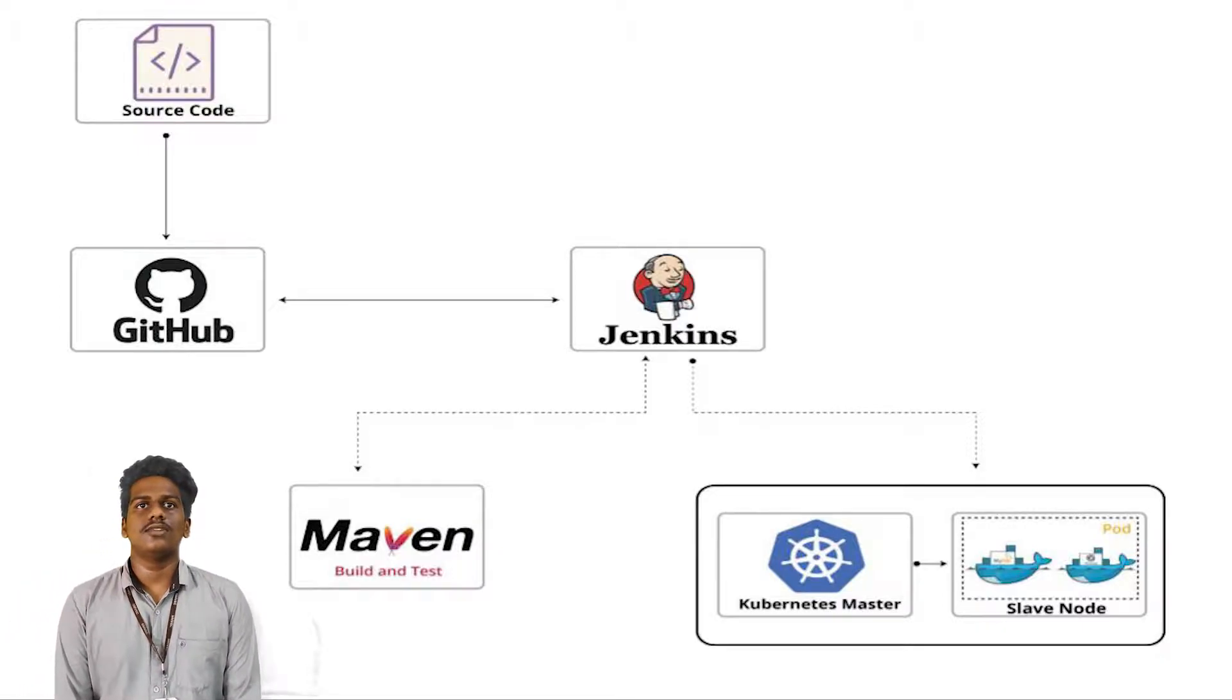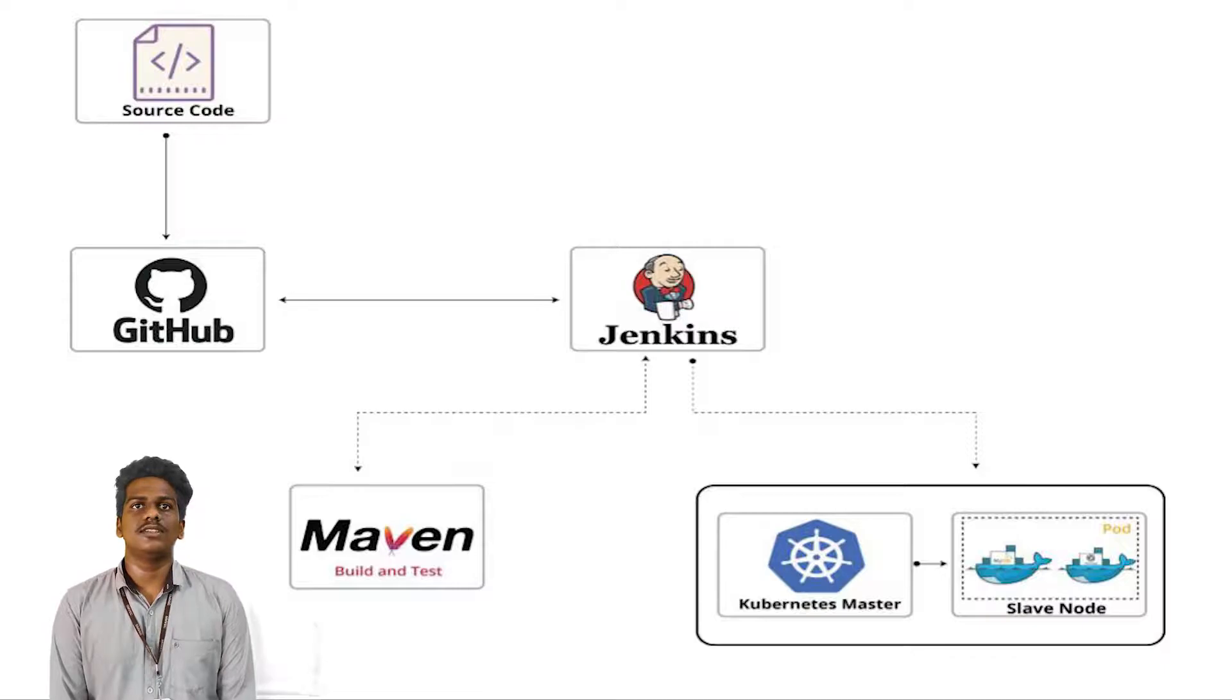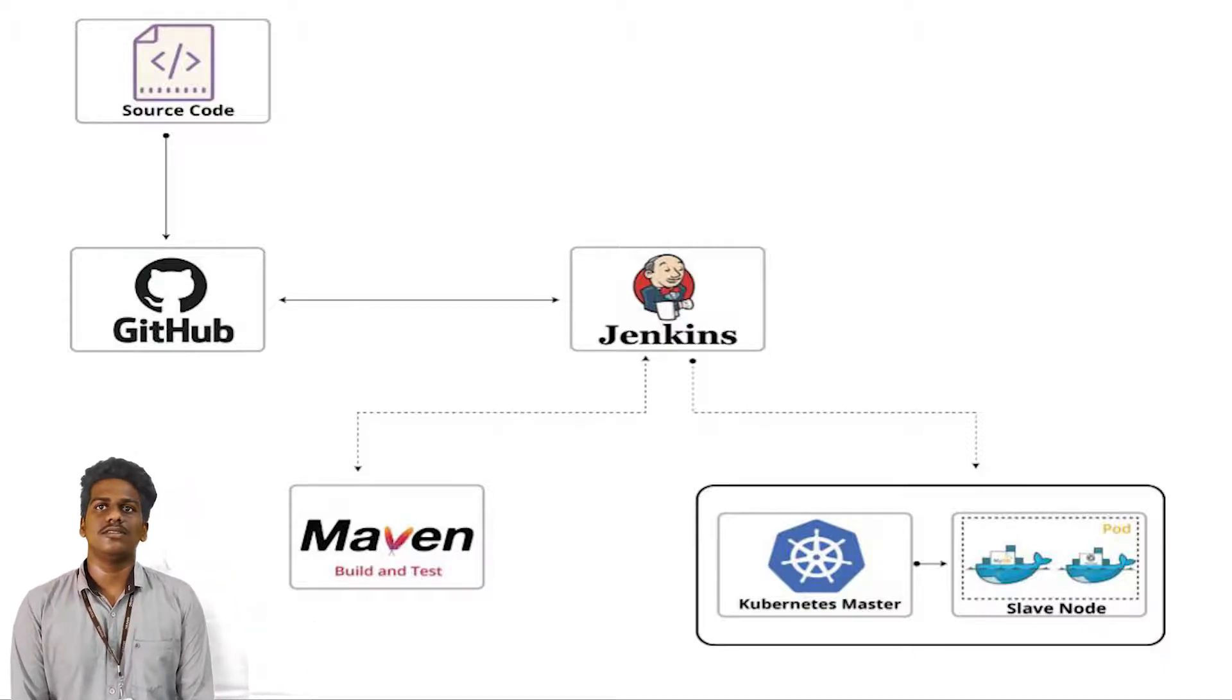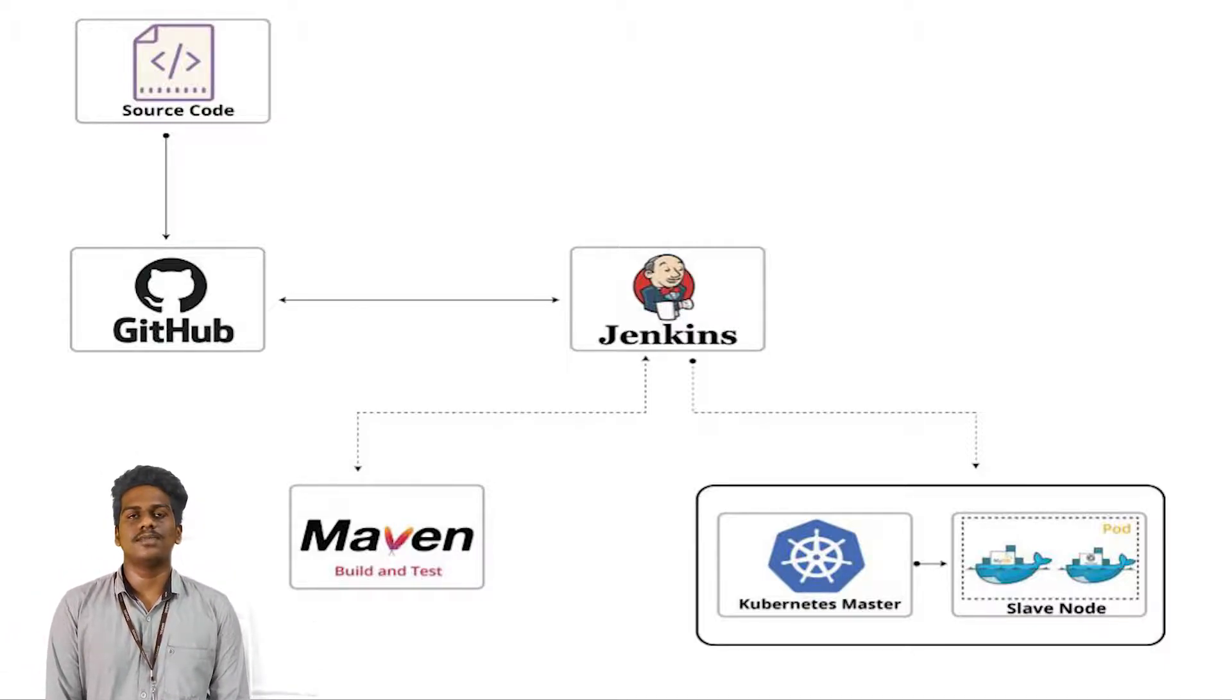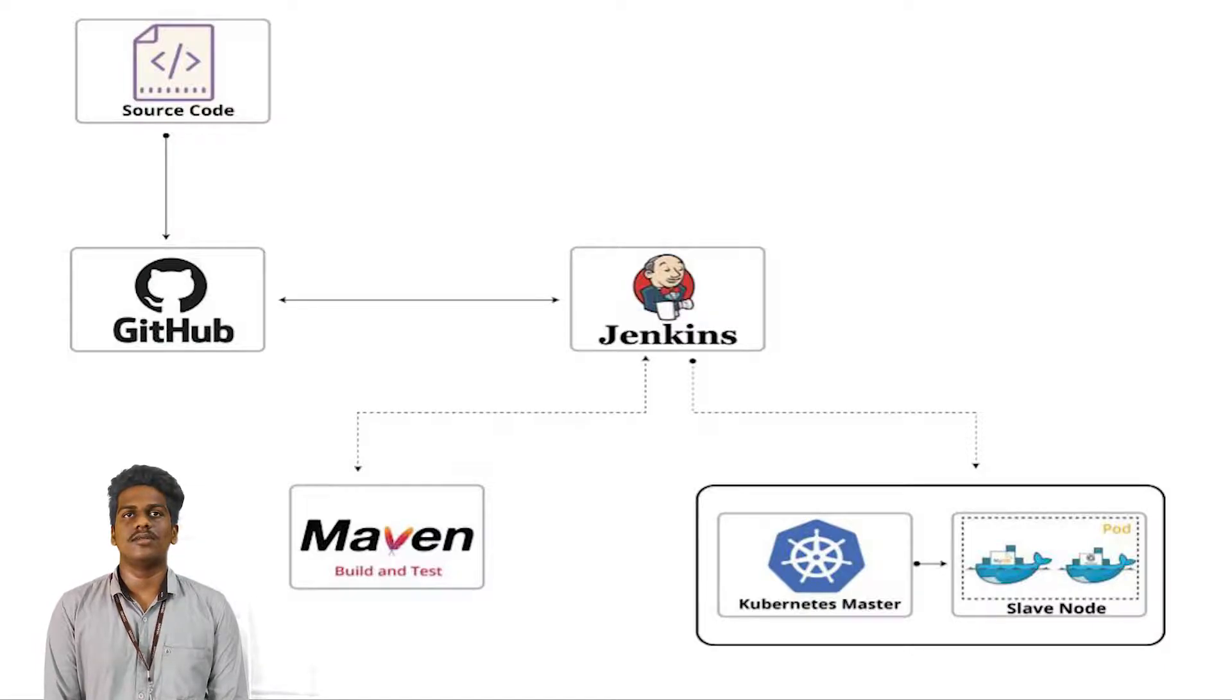Here, the source code is pushed on GitHub, which is the source code management system. Then, using Jenkins, the product is deployed in the working environment. At first, Jenkins will pull the source code from the given GitHub link.